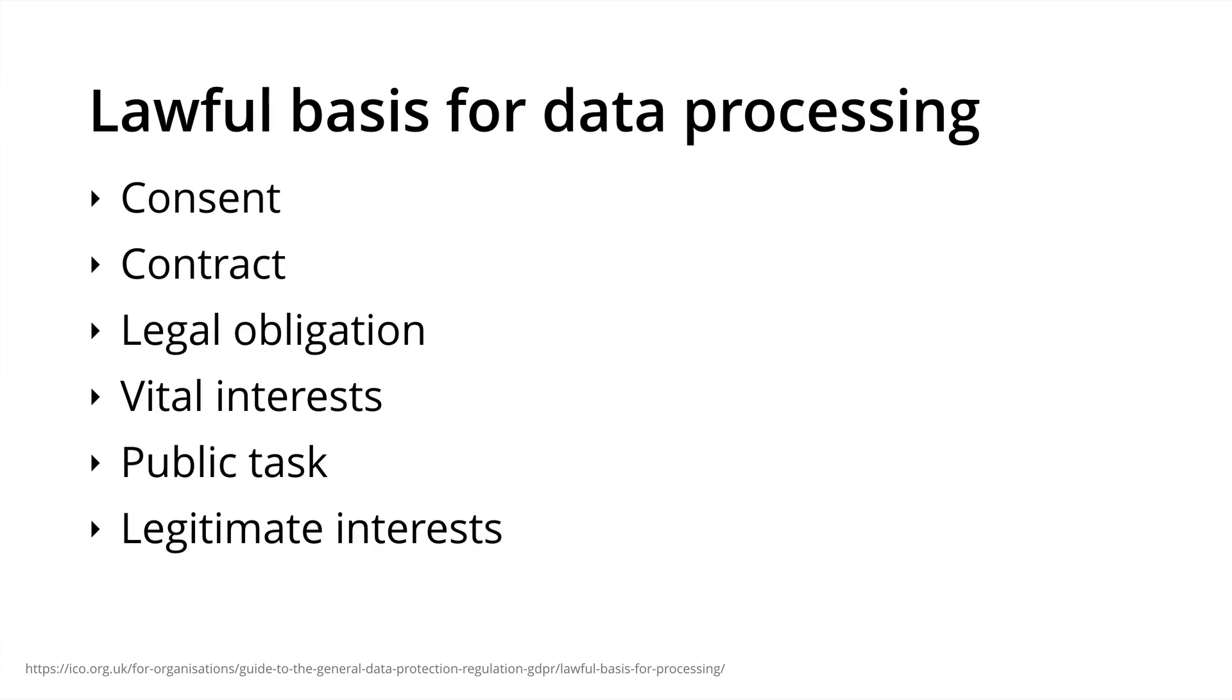And Legitimate interests, where the processing is necessary for your legitimate interests, unless there's a good reason to protect the individual's personal data. In terms of digital analytics and marketing, most organizations are using consent as the lawful basis of processing personal data. But depending on your circumstances and organization, you can use any of these options as the lawful basis for processing data.